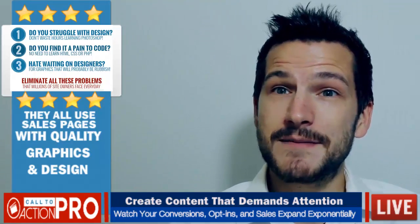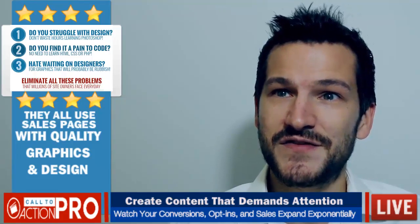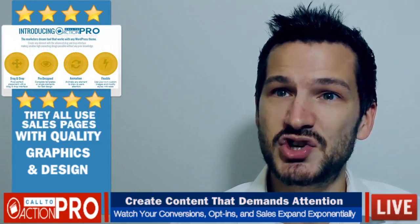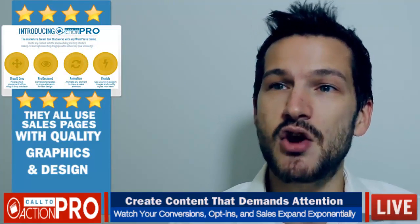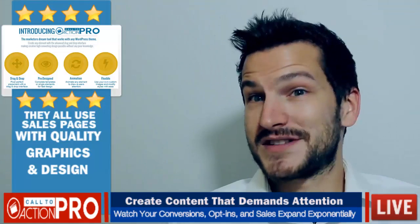For peace of mind, we have a no questions asked 30-day money back guarantee, so you can rest assured there is no risk on your part.